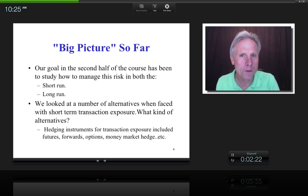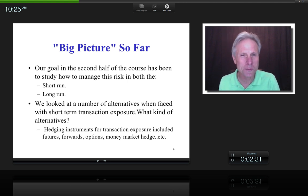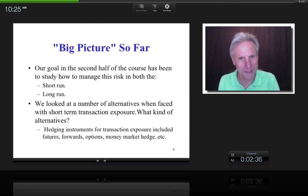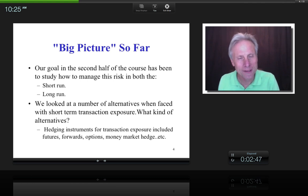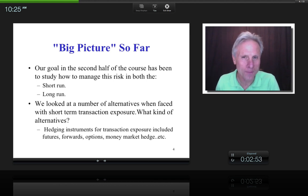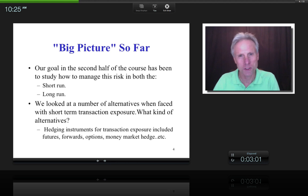Why a year or less? Because those hedging markets were only available for a year or less. Futures and forwards, typically. Options do have something called leaps and can go beyond a year, but they're generally relatively thinly traded. And to the extent that they're thinly traded, they're going to be less efficiently priced.